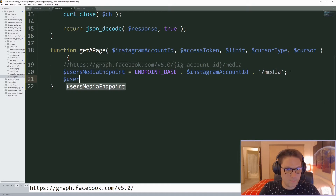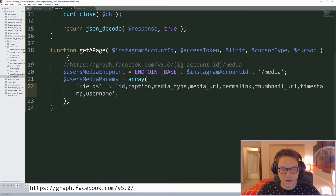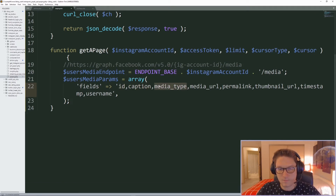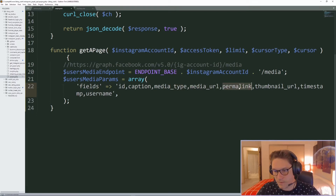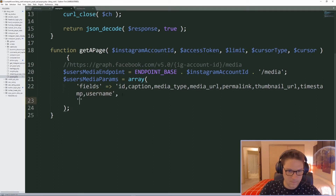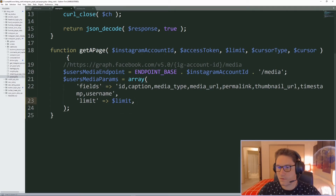Next, we specify the parameters to pass along to this endpoint. The first is the fields — this specifies what we want back with each post: the ID, caption, media type (image or video), the media URL, permalink (a link to the post), thumbnail URL, timestamp (when it was created), and username. Then we specify the limit, which is also passed into this function.